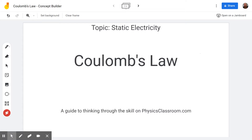Hello and welcome to the Scientific Adventures of Beardman. Today we're going to be back on physicsclassroom.com taking a look at the concept builder titled Coulomb's Law, which is under the topic static electricity.